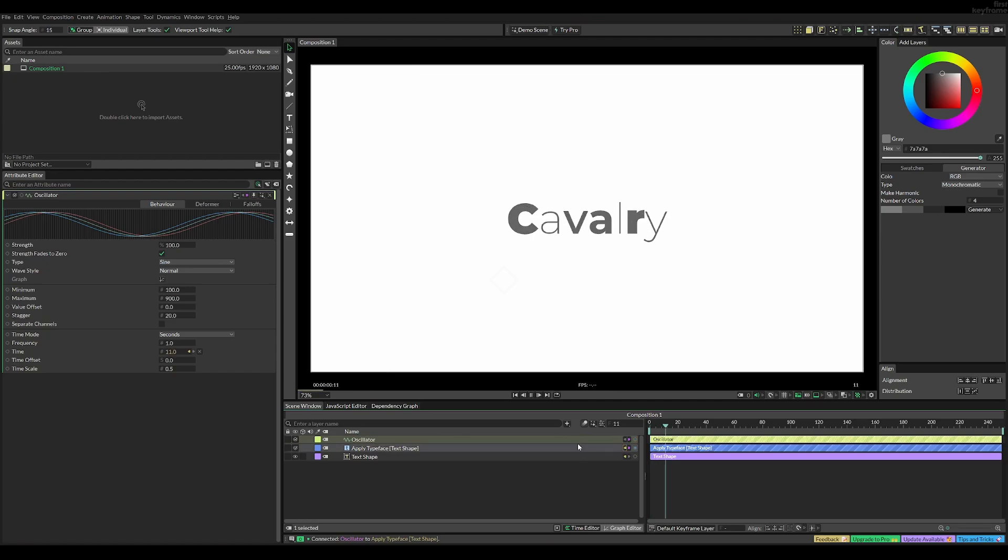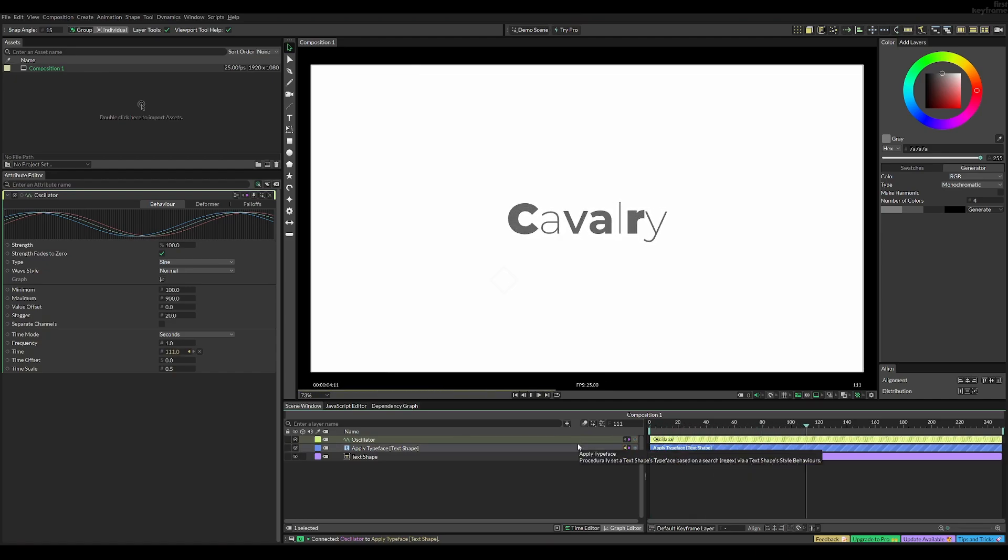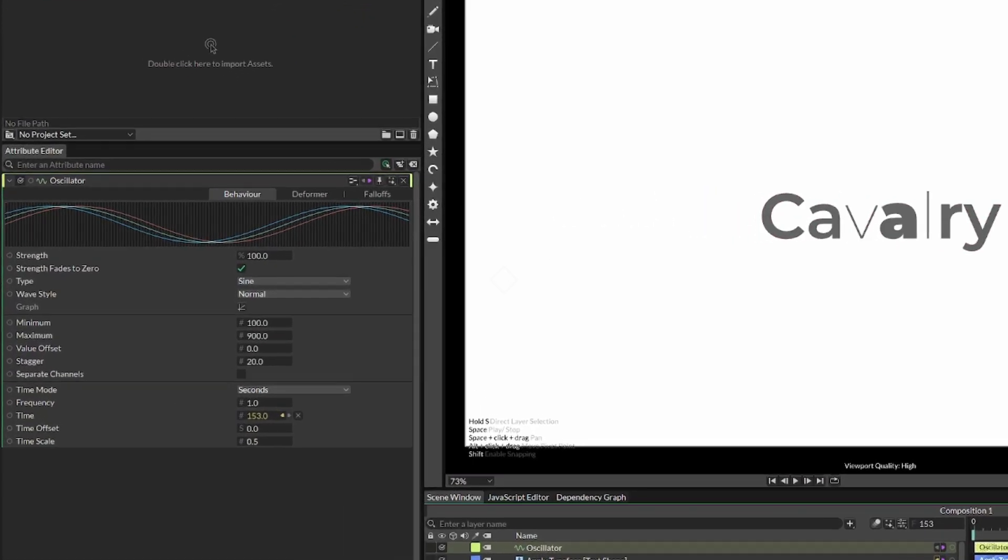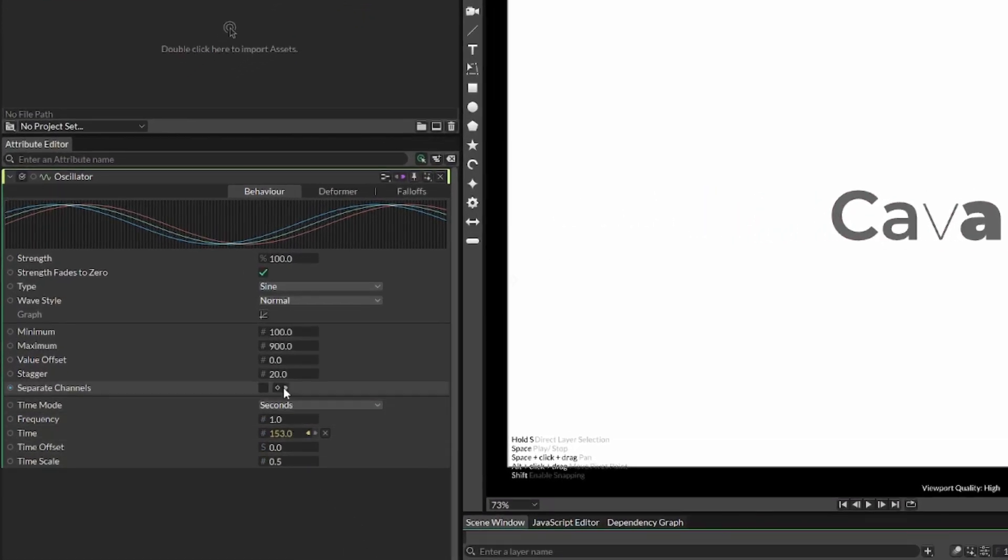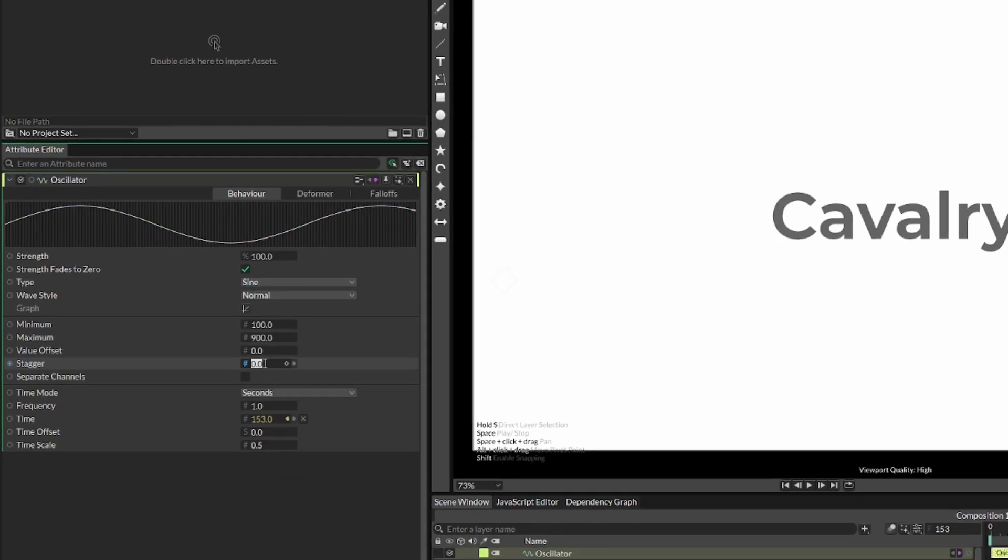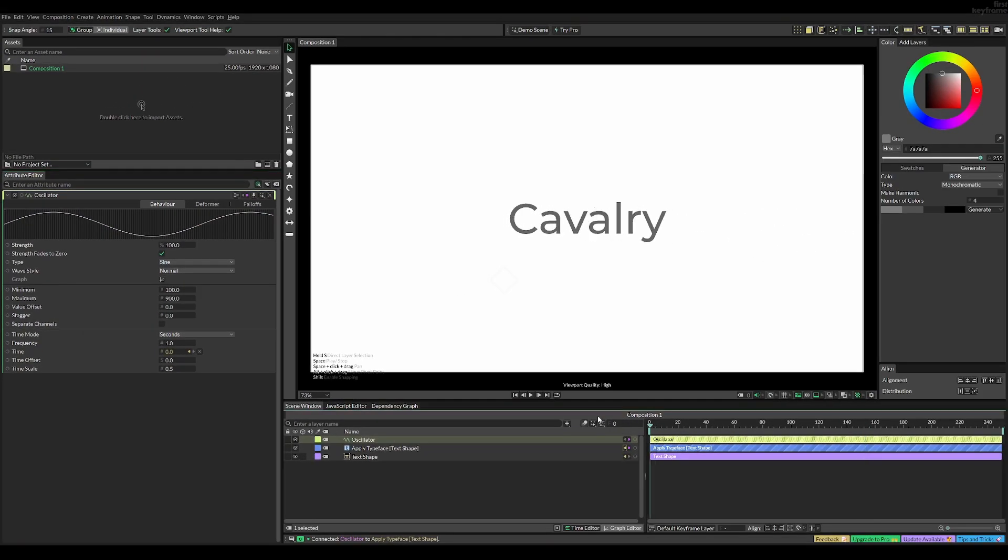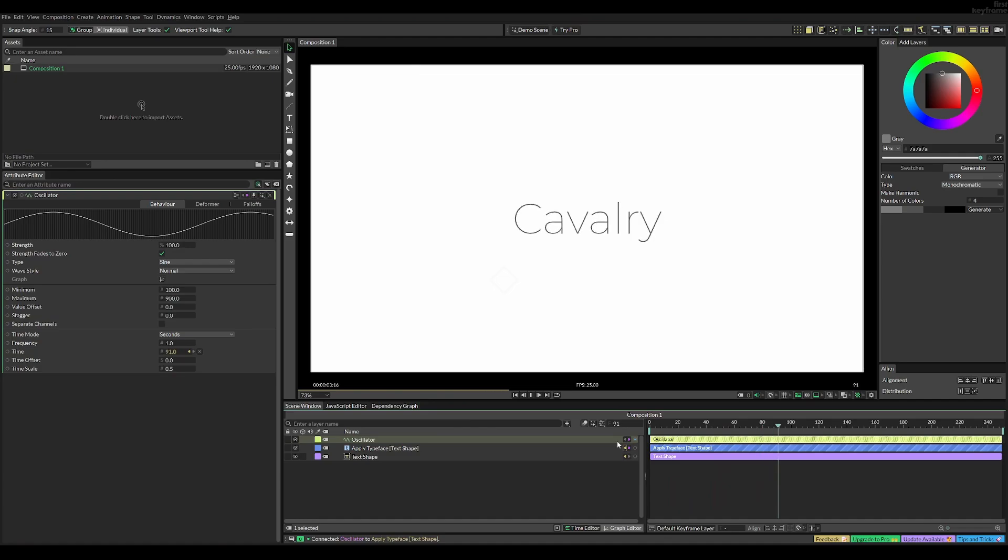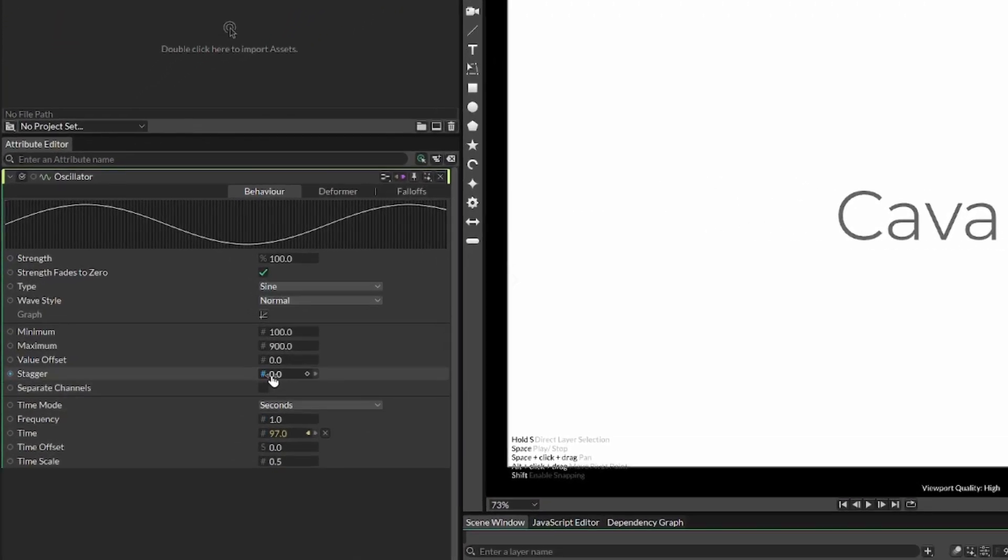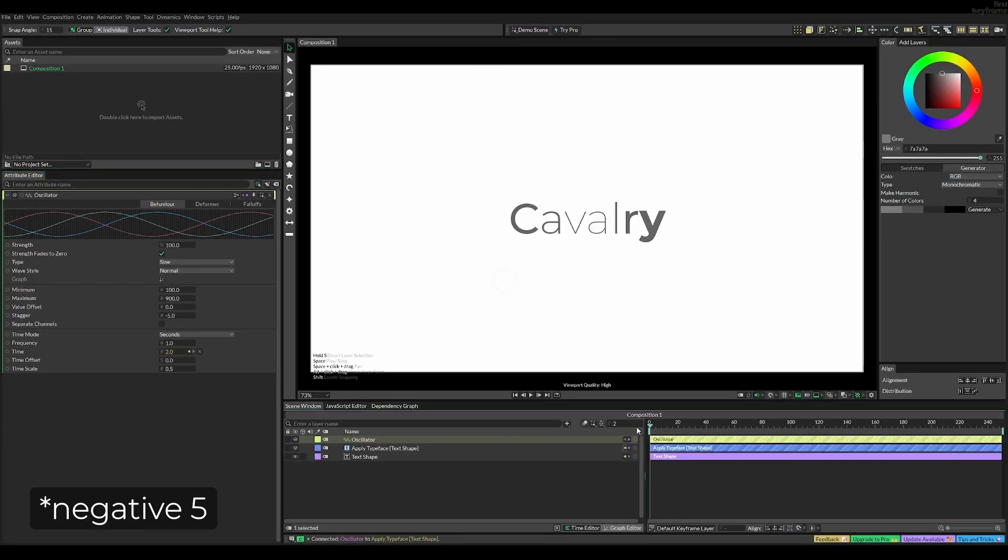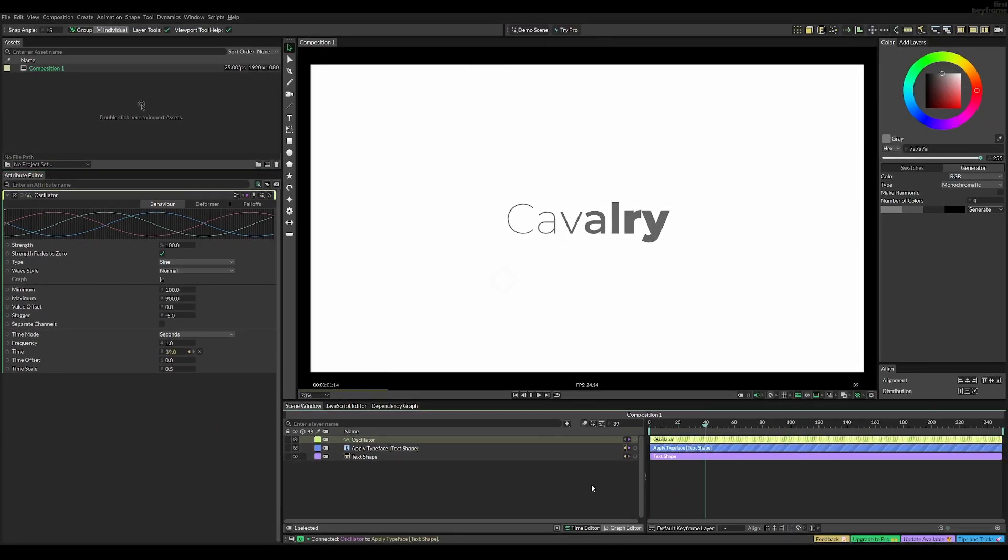But it still doesn't quite look like the wave I want. And to change this, we can play with the stagger value. So if you set it to zero, it's just going to pulse back and forth between 100 and 900, all at the same time. Now if we then set the stagger to something like 5, we get a much more smooth wave.